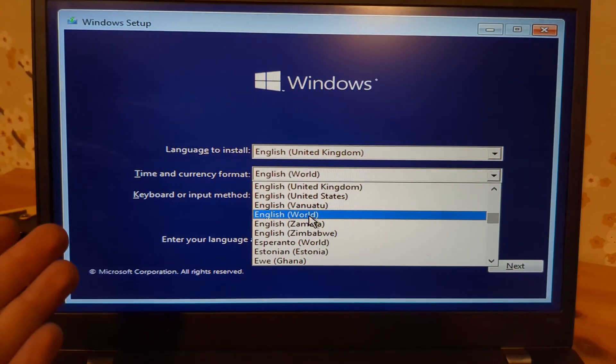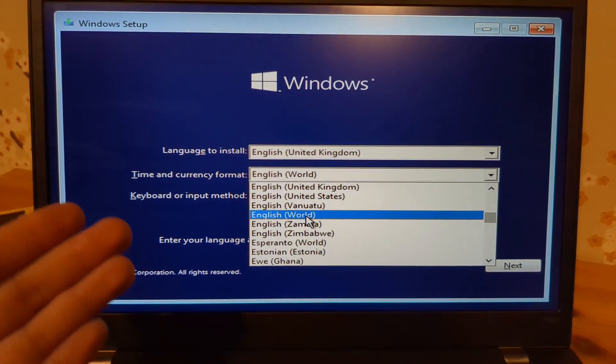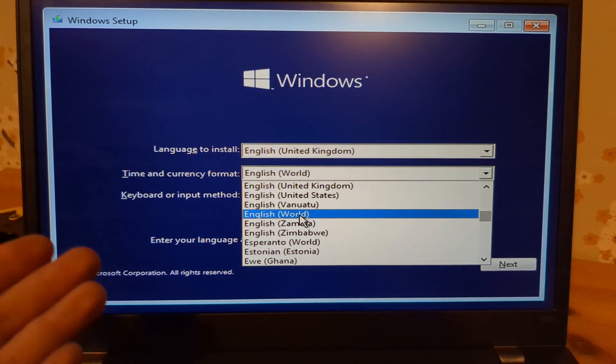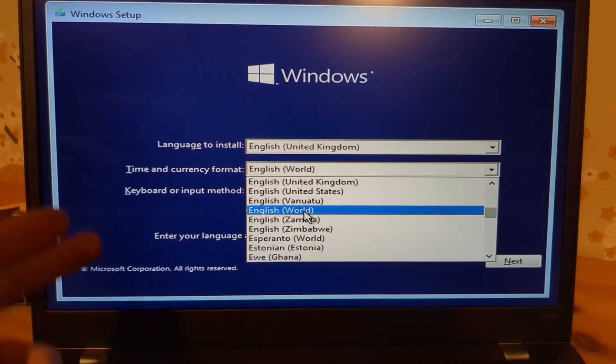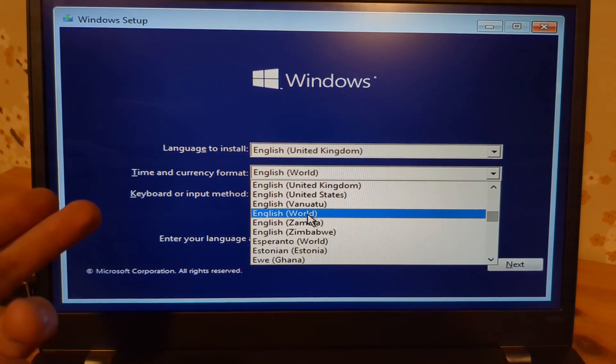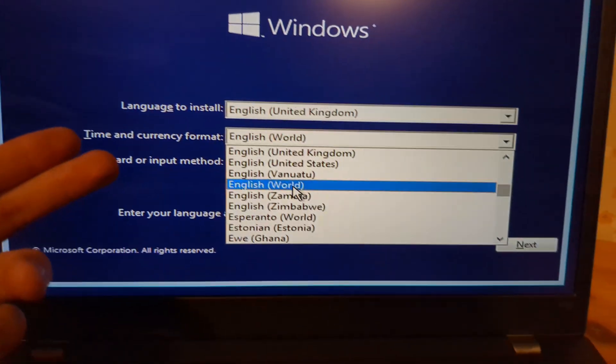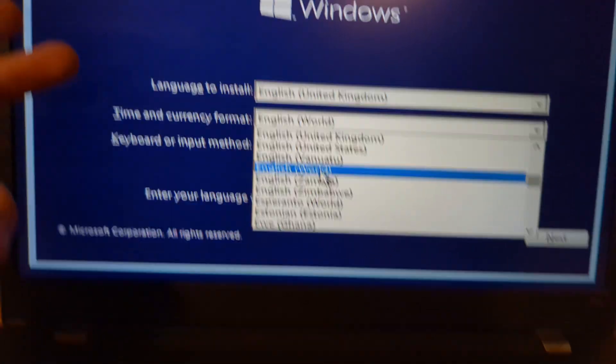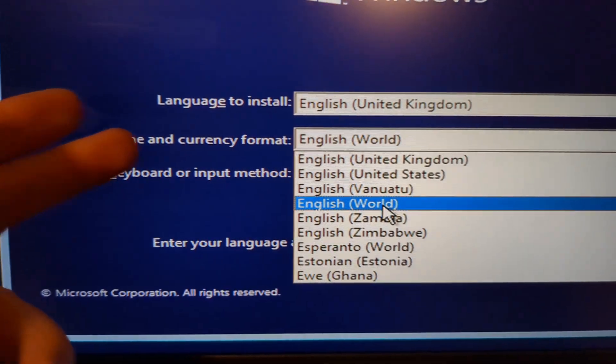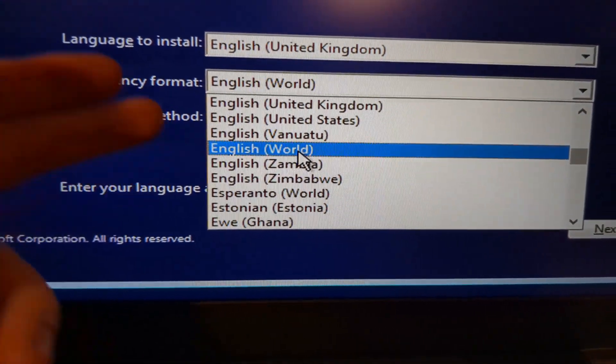Let me show you the absolutely easiest way to download either Windows 10 or 11. When you're at the setup screen installing Windows from scratch, select your time and currency format as English World.